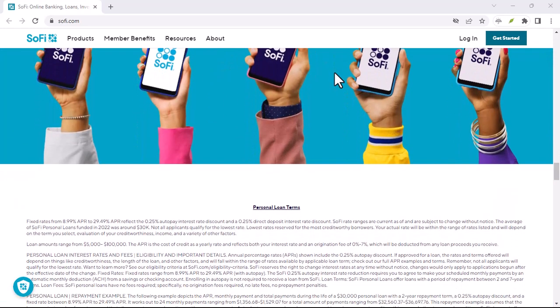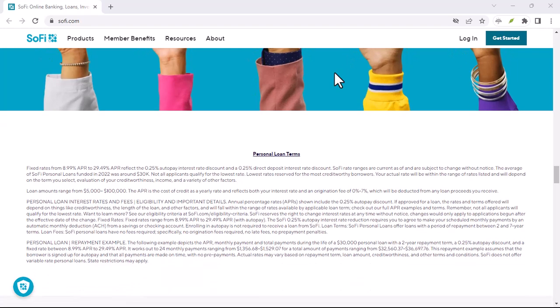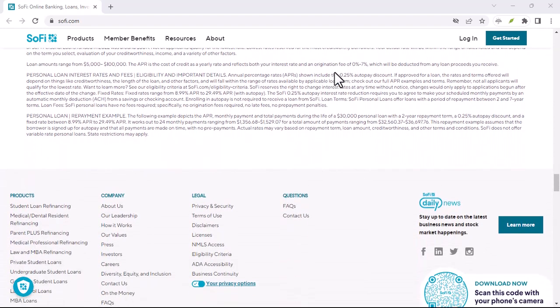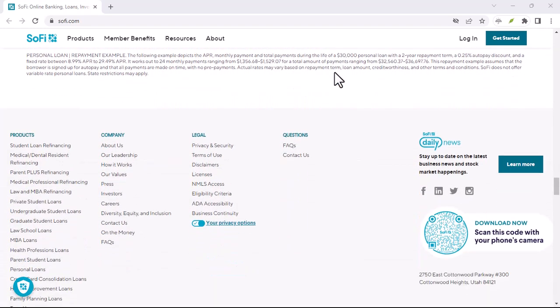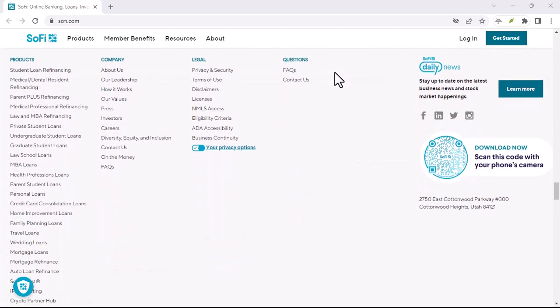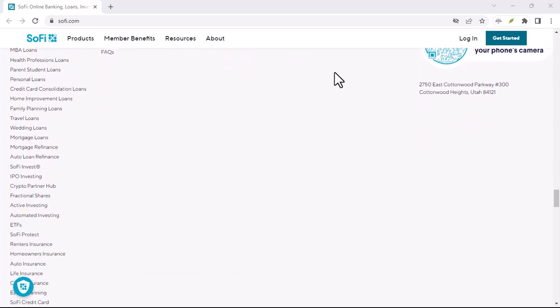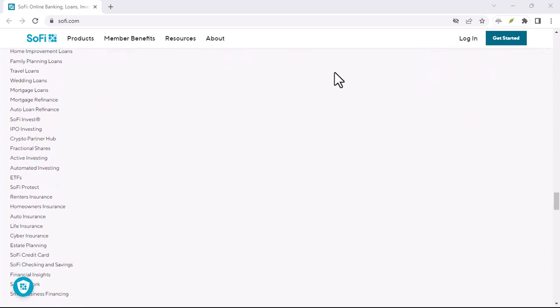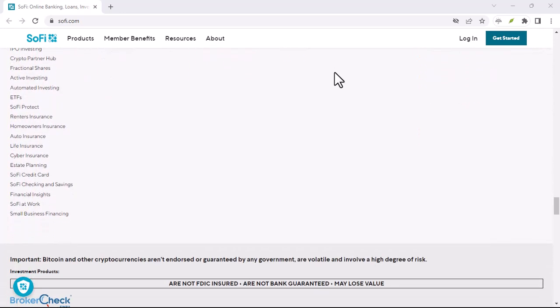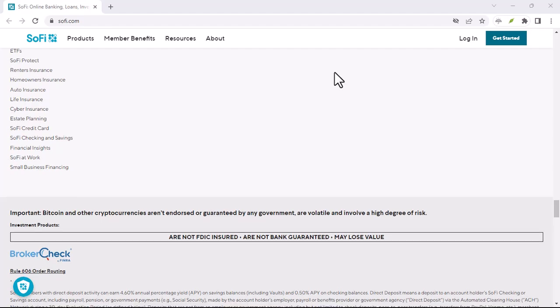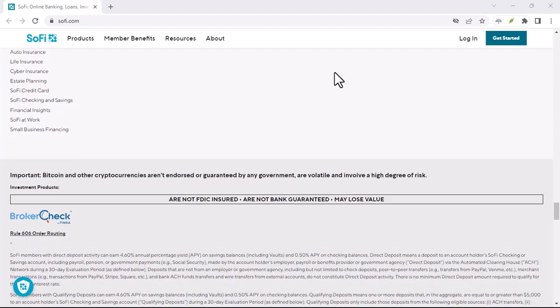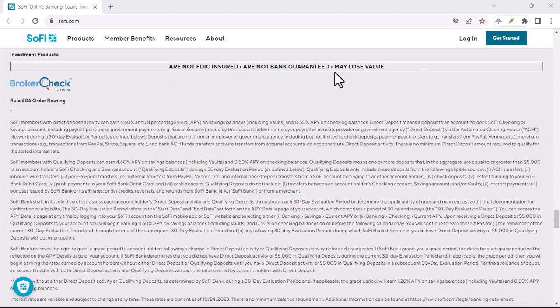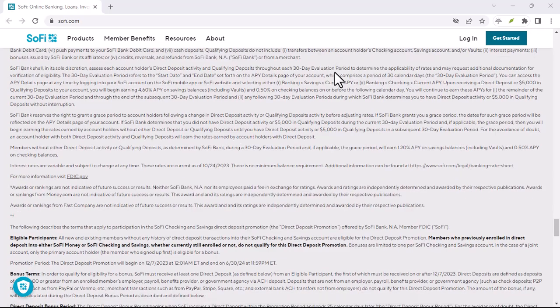SoFi and on-time payments. SoFi emphasizes the importance of on-time payments. Making your payments on time is crucial for maintaining a good credit score. SoFi's system is designed to help you stay on top of your payments, which can positively impact your credit.